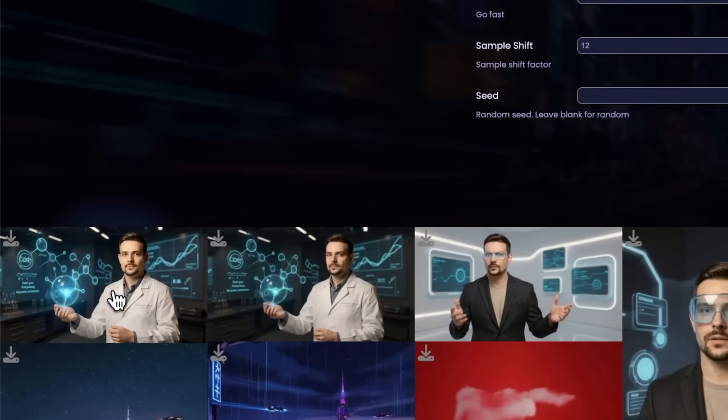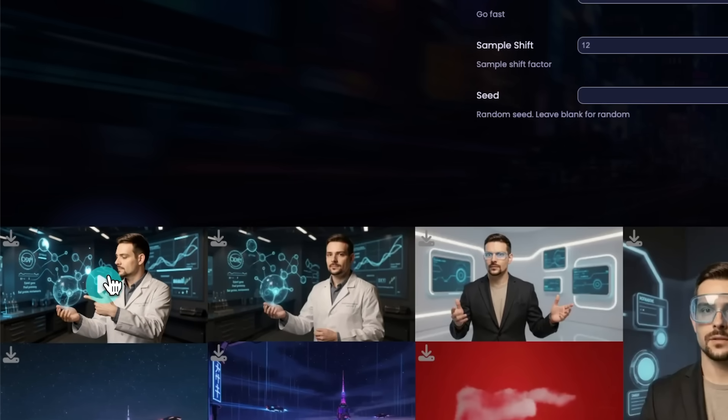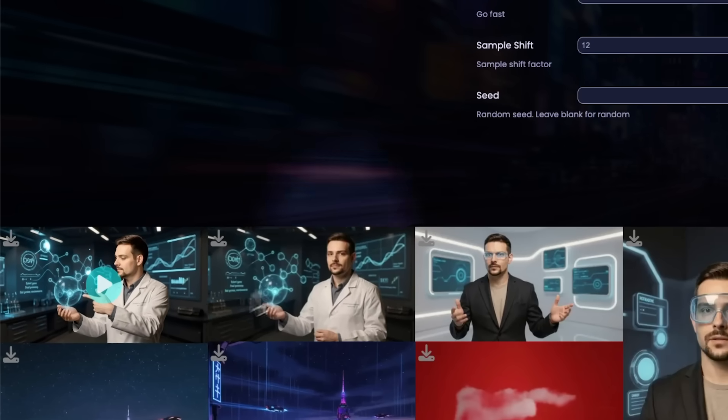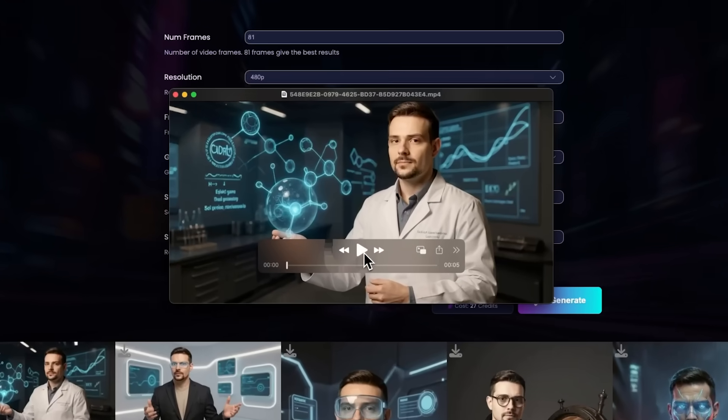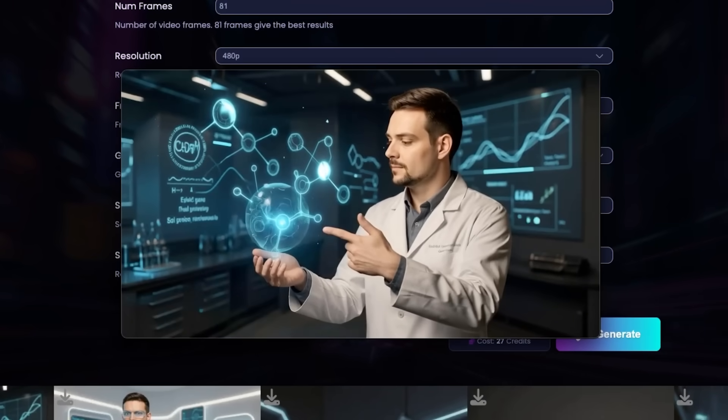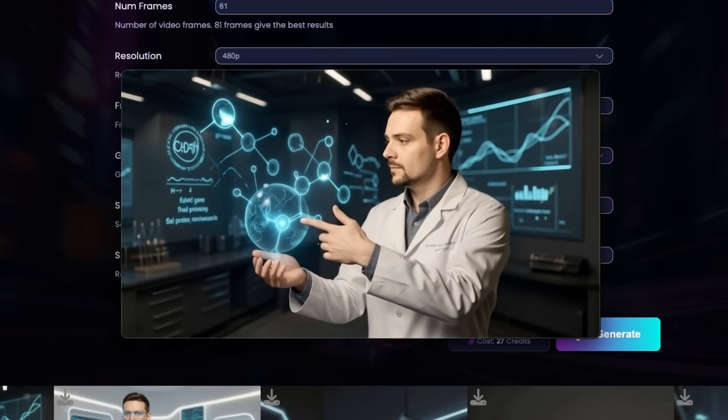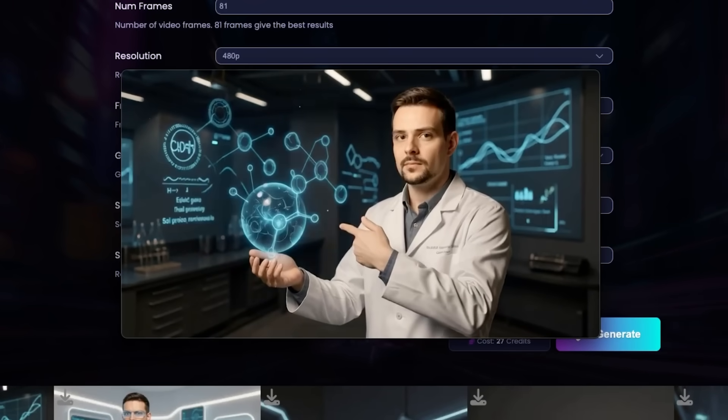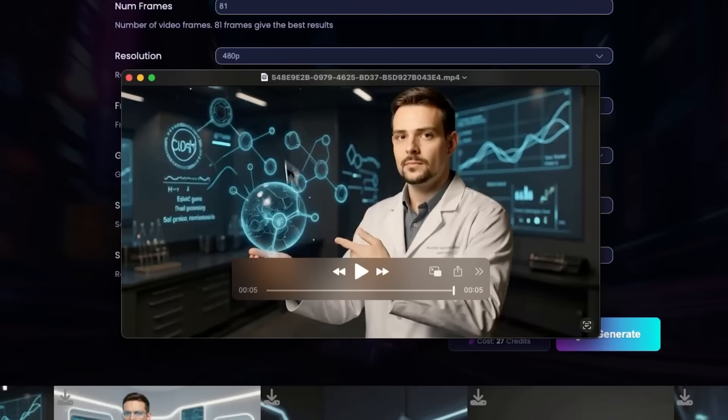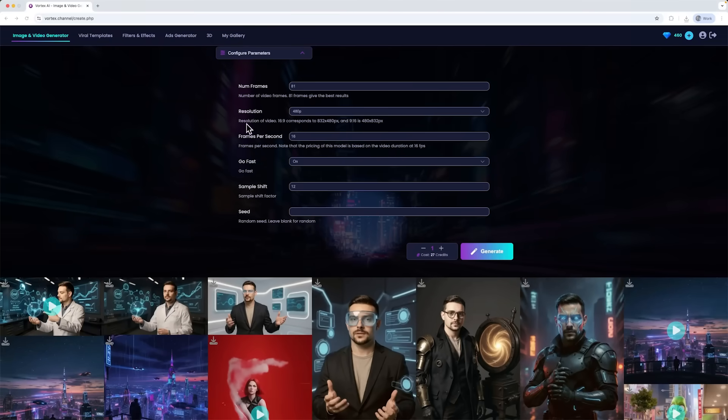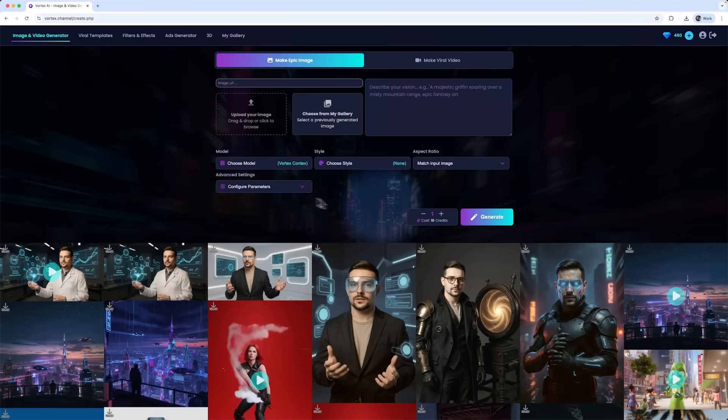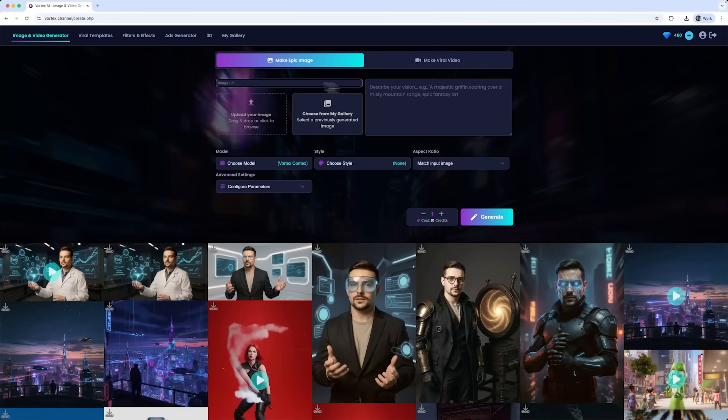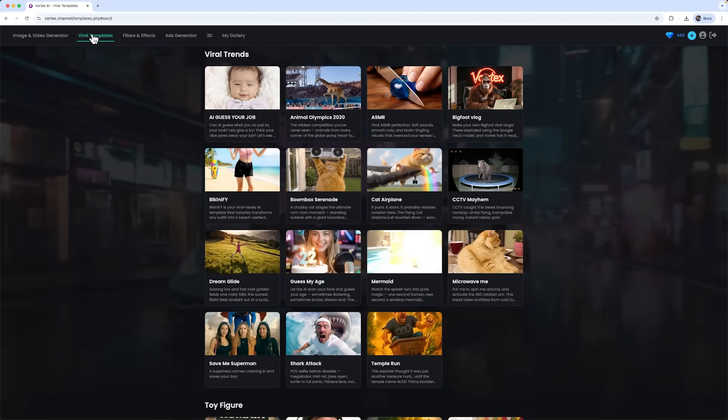And there it is, the video is ready. Let's take a look, folks. Here I am, the scientist host. This was just a basic process. I simply opened the platform, went to the image and video generator section and used it. But the real fun is still ahead, my friends.